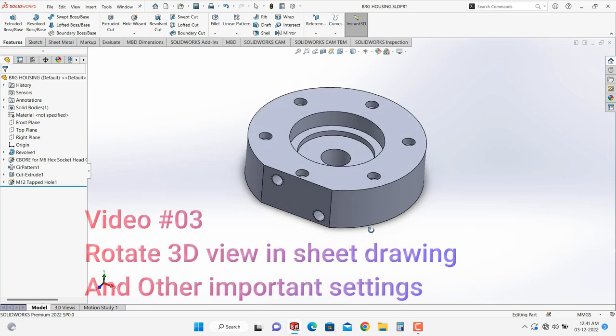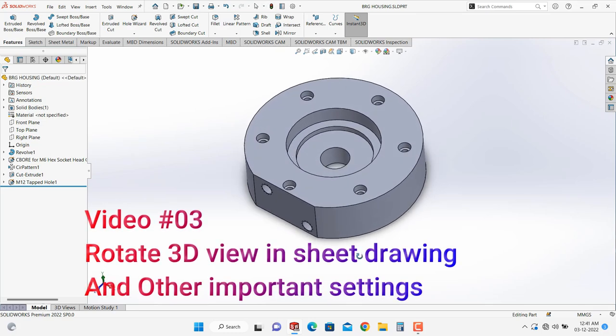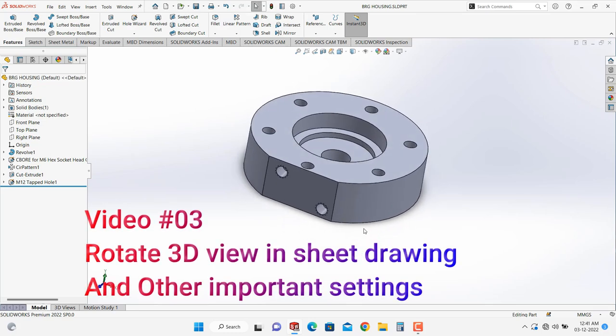In this video we will see how to rotate the 3D view in the sheet drawing as per our requirement and some other settings related to sheet drawing.